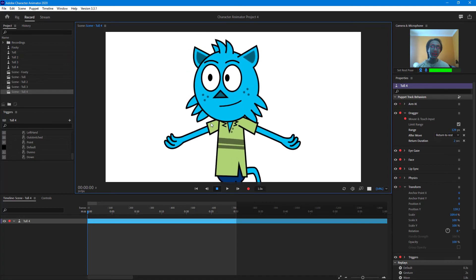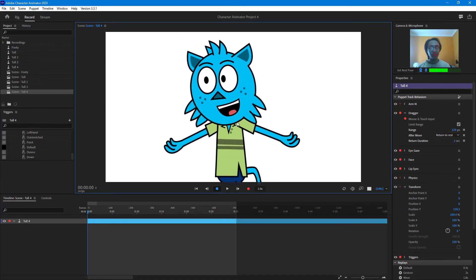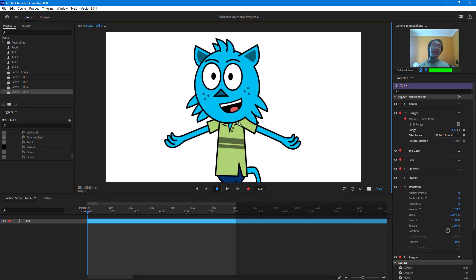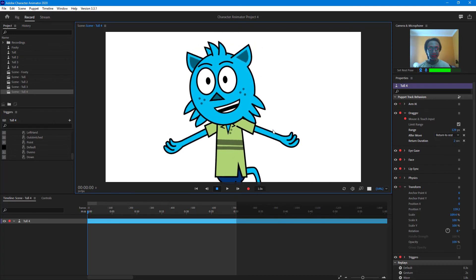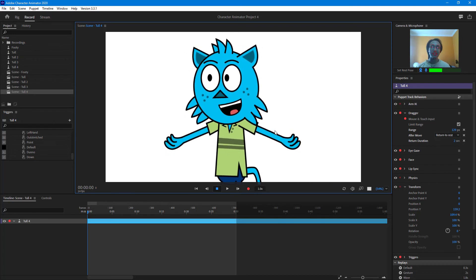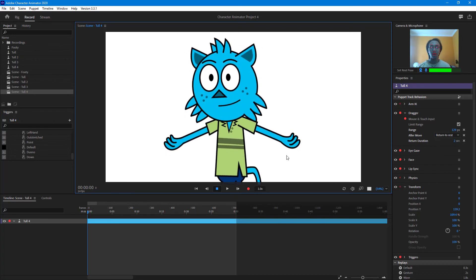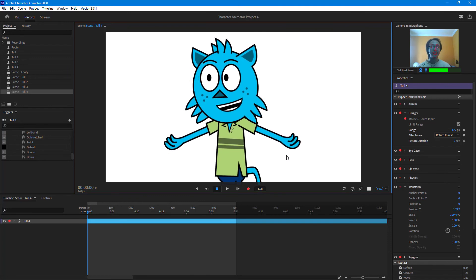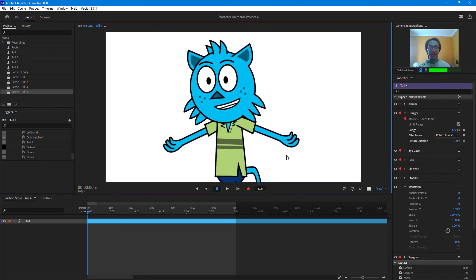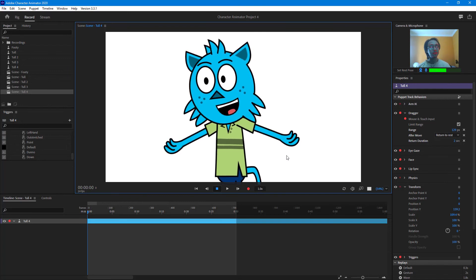And that is how you can use the dragger controls inside of Adobe Character Animator. So if you guys learned something, as always, please like, comment, share and subscribe.